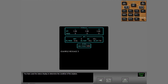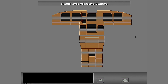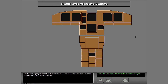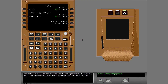Maintenance pages give in-depth system information. Locate the components on the captain's side that control the maintenance pages. You use the CDU to show the main menu for the maintenance pages on the MFD, and you use the CCDs to control the menus.